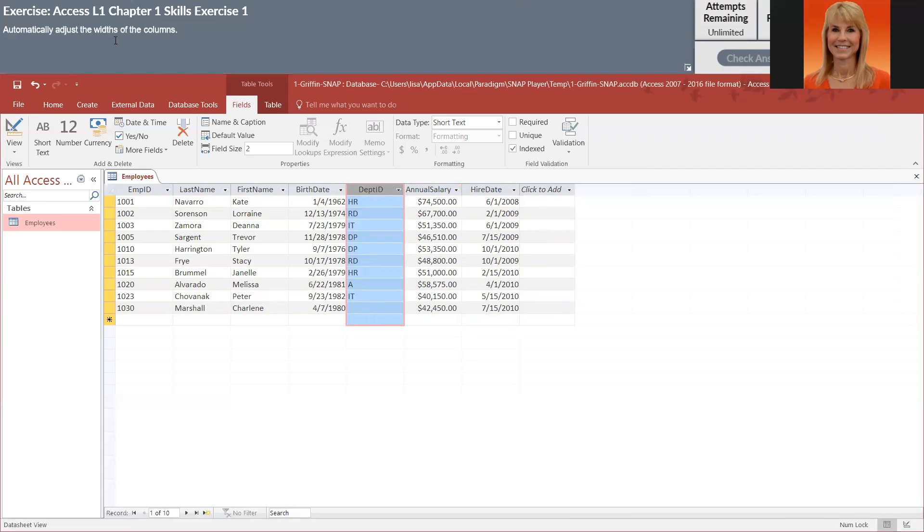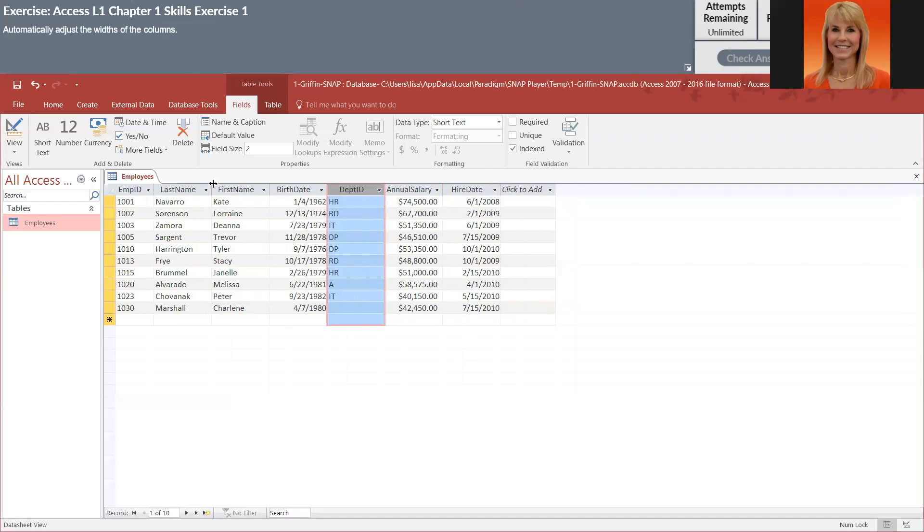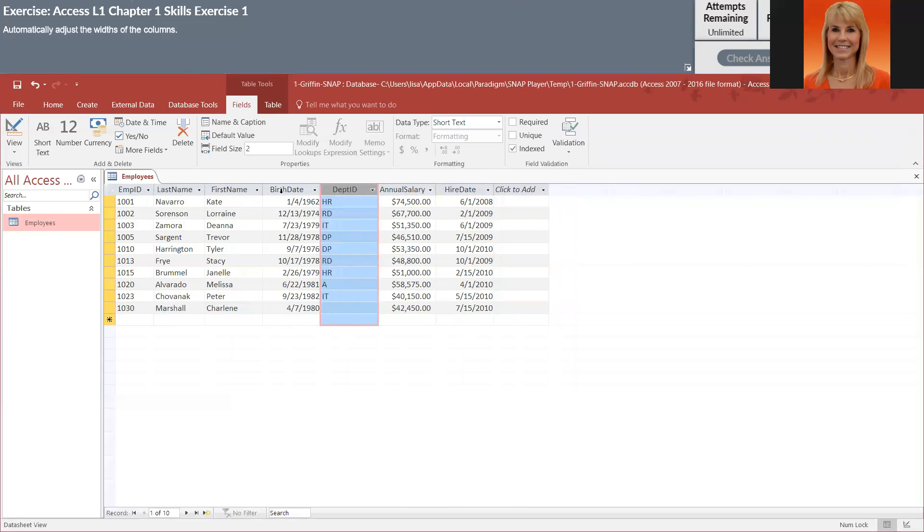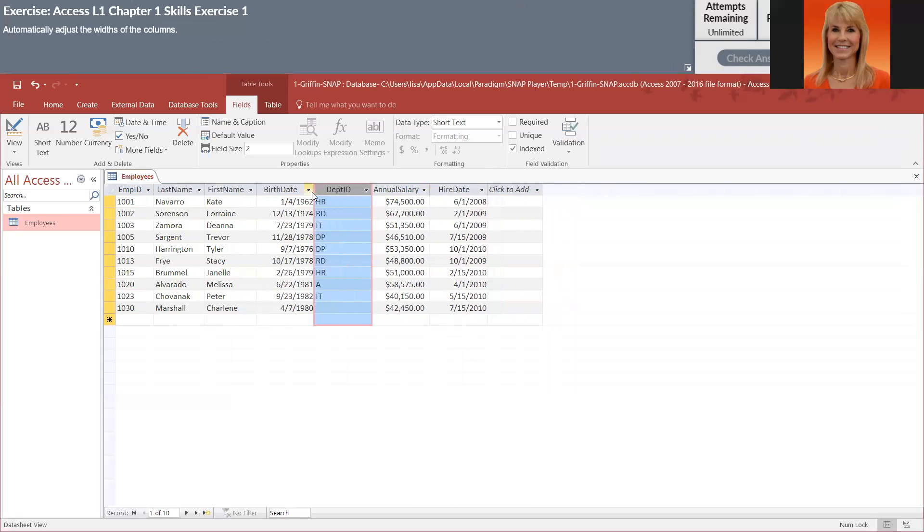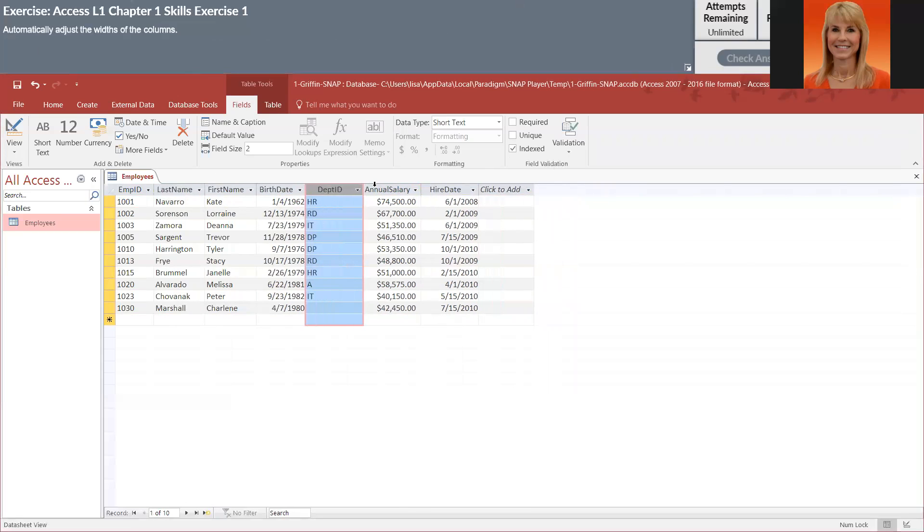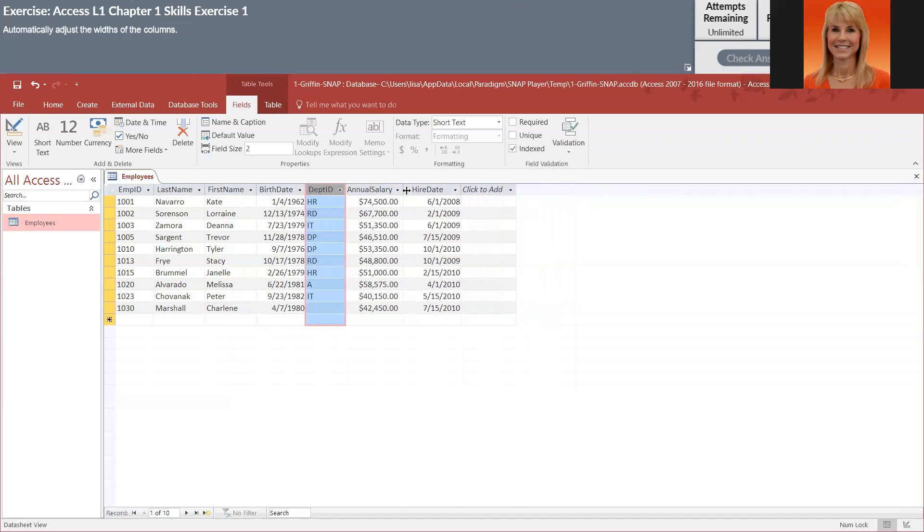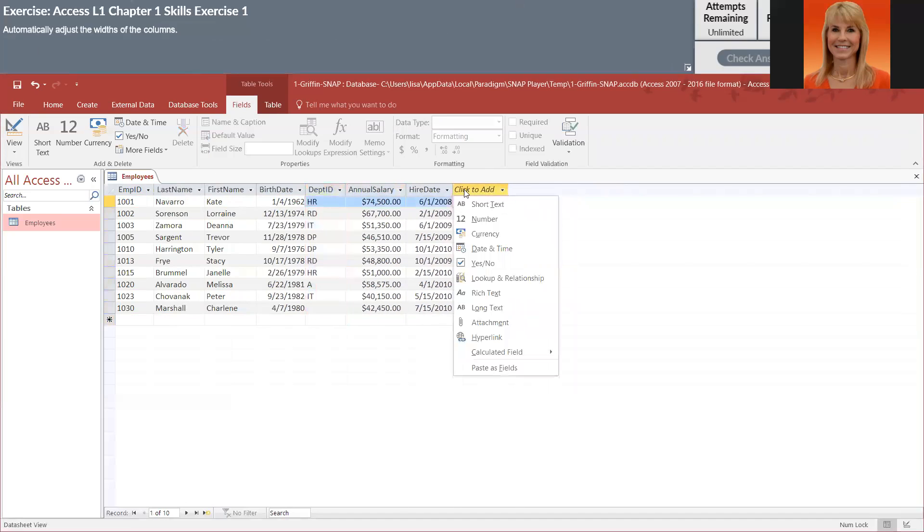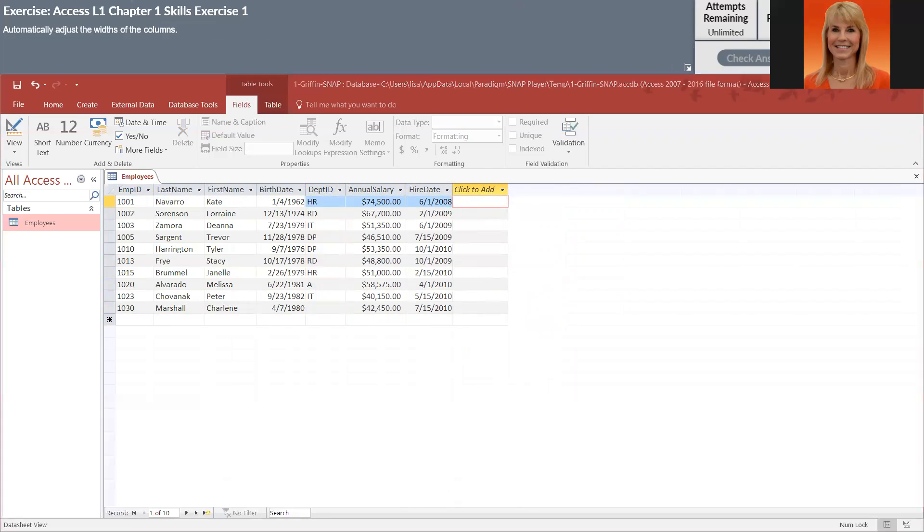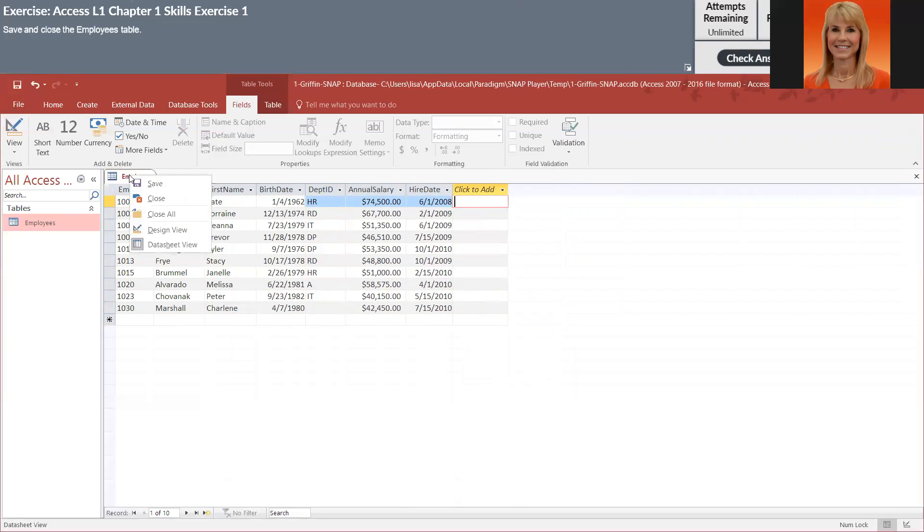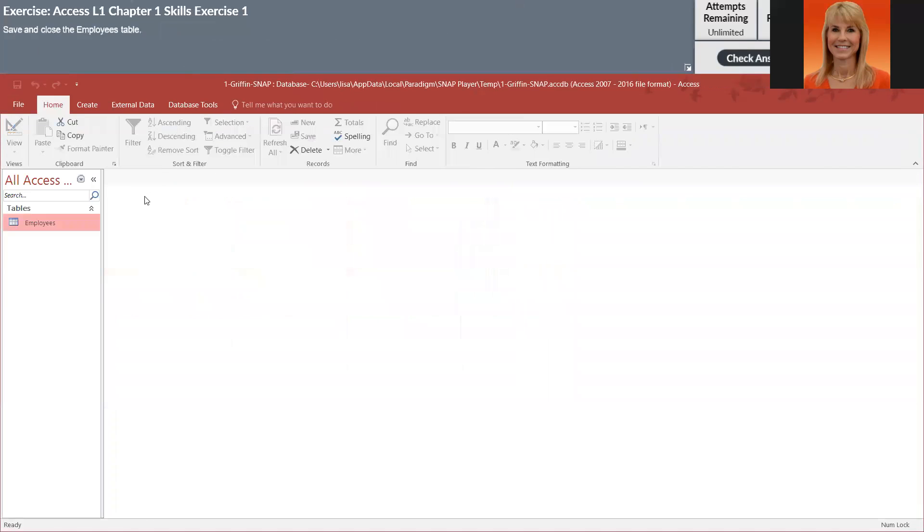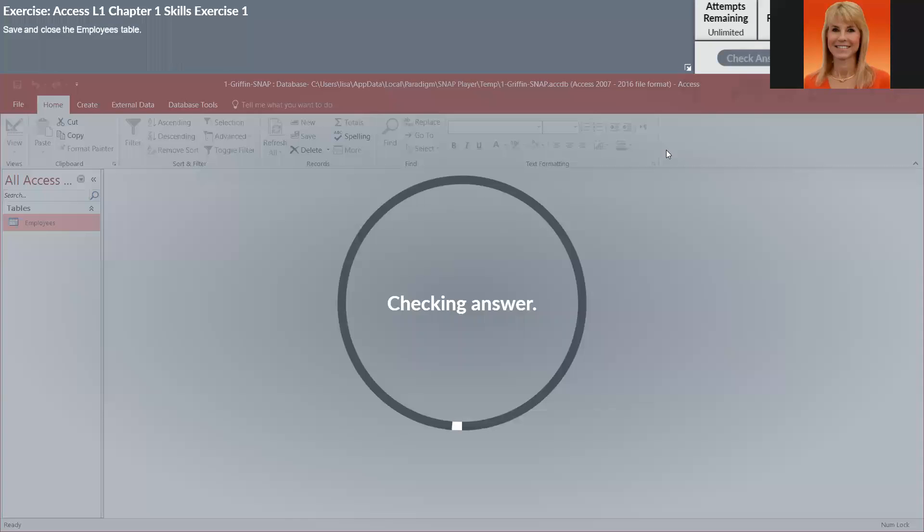Adjust the field widths of the columns, so I'm going to position on that line between. We'll use this double click method. Now we're going to save and then we will close the file or the table. Now we're going to check the answer and I know I have at least one thing wrong because I did not fill in that last one.